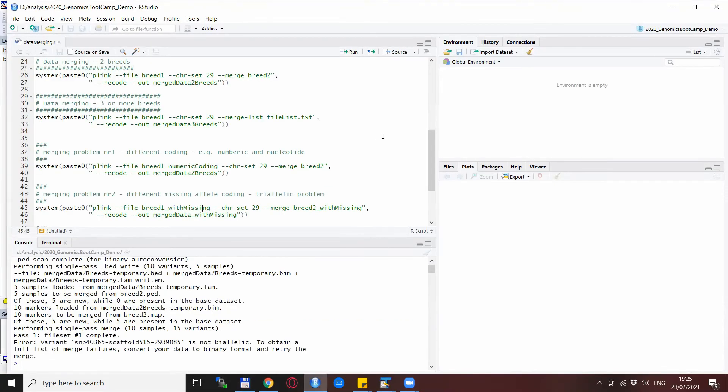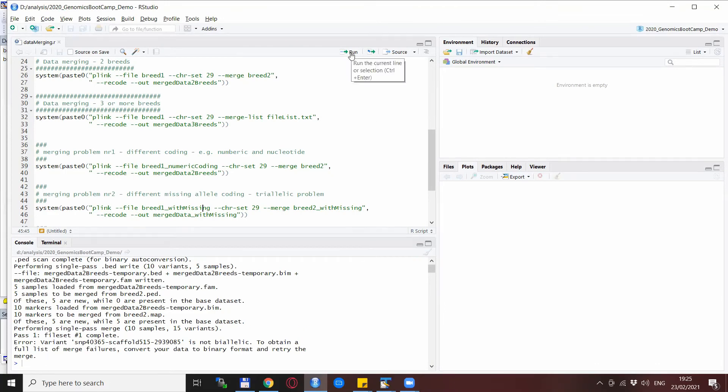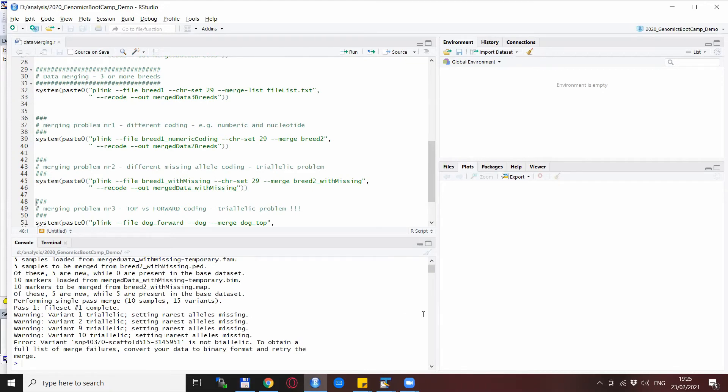So back here in R just to show you what happens. You see that it comes up with a bunch of warning messages and then also an error message that again a SNP is not bi-allelic and with a lot of warnings that there are some tri-allelic SNPs present in your dataset. This is generally a problem so you need to address this and find out why is this happening, and then of course correct it and then run the merging again.